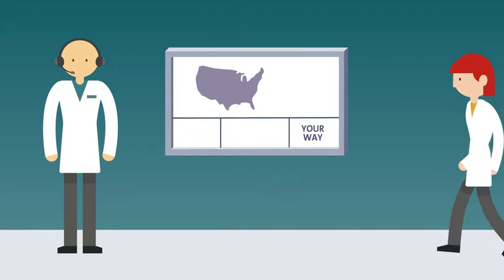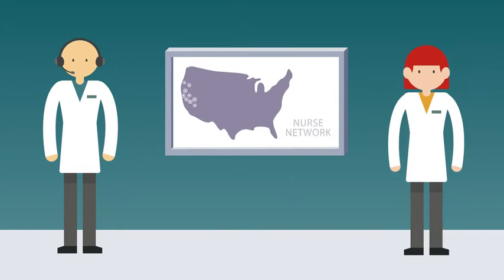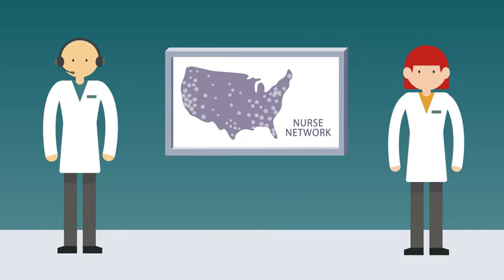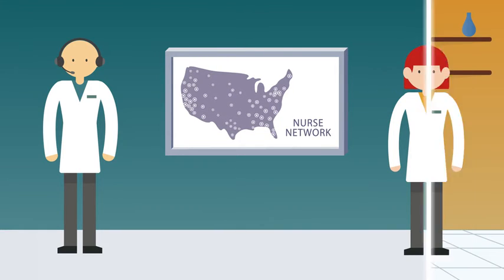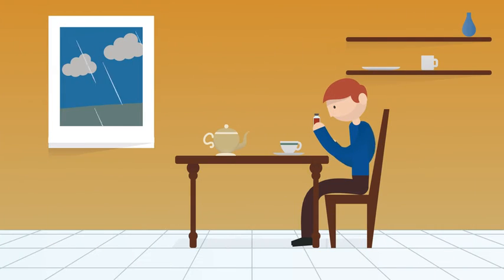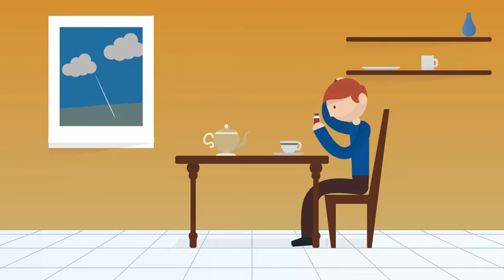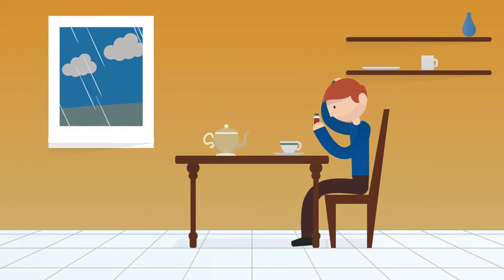Our pharmacists also work with hundreds of nurses around the country who can not only help you understand how to take your medicine, but also why it's so important you stay with it, even on those days when you might not want to.